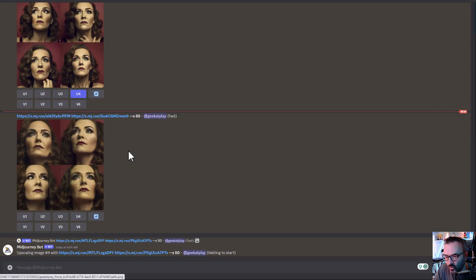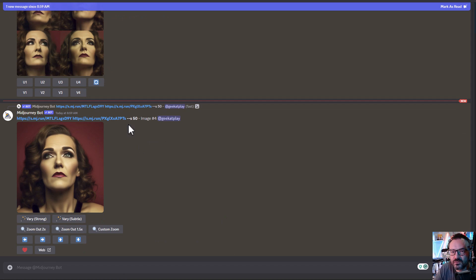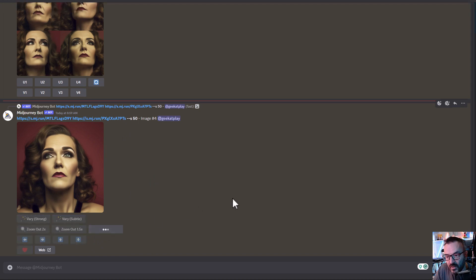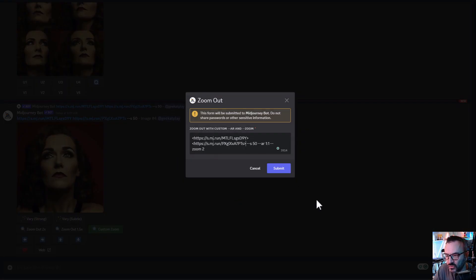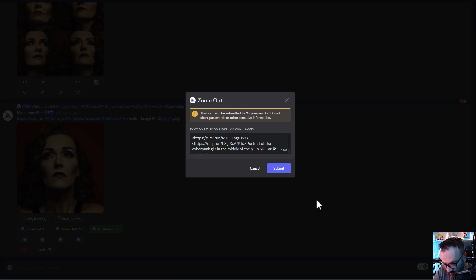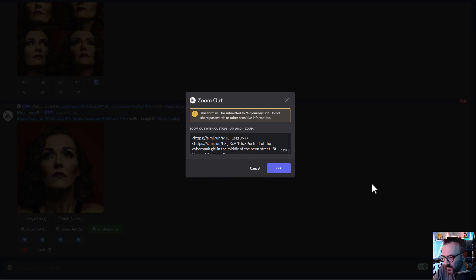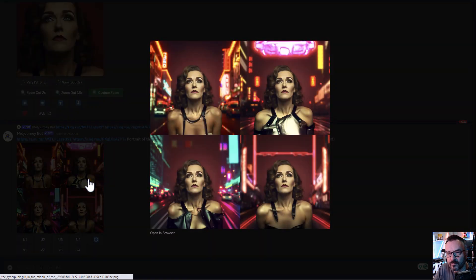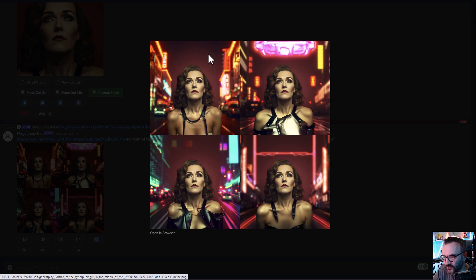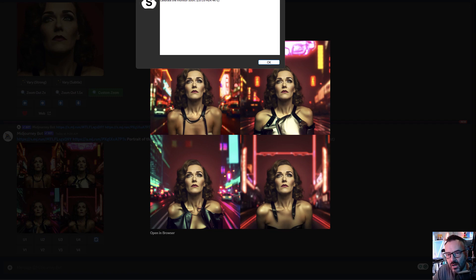I'll upscale version four and from this point create whatever I'm interested in. Going to custom zoom, set zoom to maximum, and put in the prompt: 'portrait of a cyberpunk girl in the middle of a neon street' — or steampunk, whatever you want. Let me fix the spelling, and here we have our render. You can preview that we have exactly the same face as before, but in different backgrounds. This is also how you can replace backgrounds if needed.